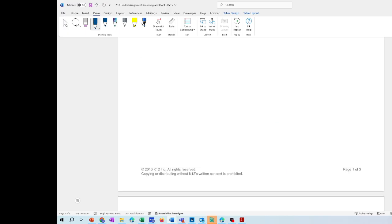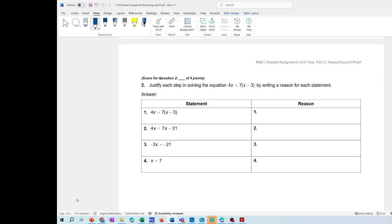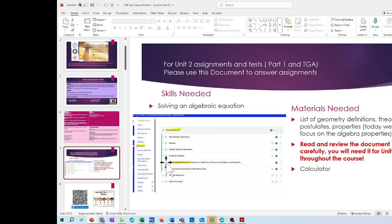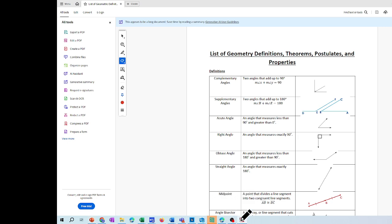For the second and third problems, we're going to use the list of definitions I shared with you. Go to Canvas, go to Modules in Geometry, then download the List of Geometric Definitions, Theorems, and Properties. You need that list to answer questions two and three. Also make sure you go back to the lesson and your notes.